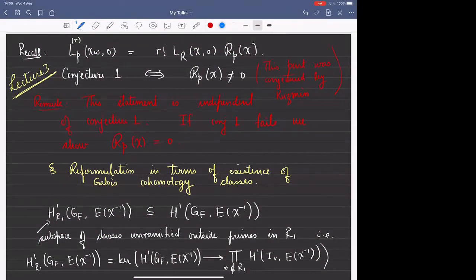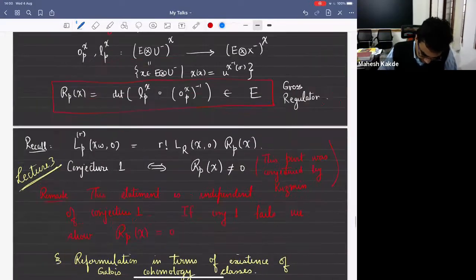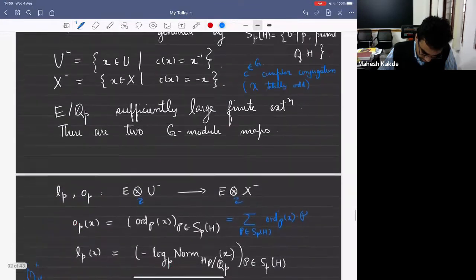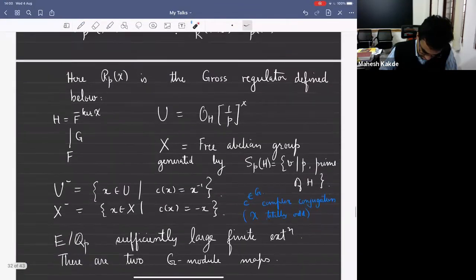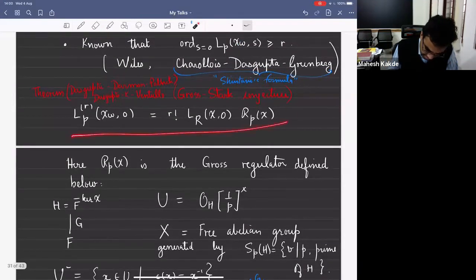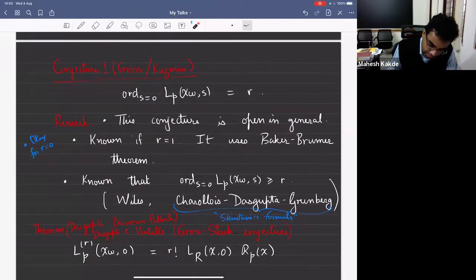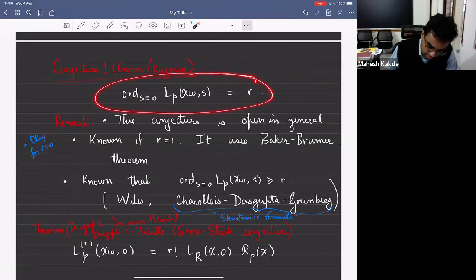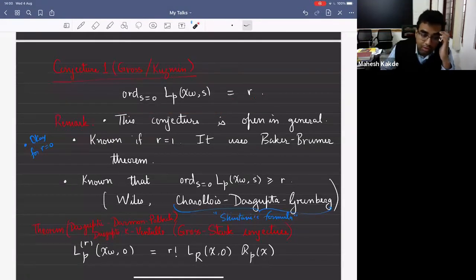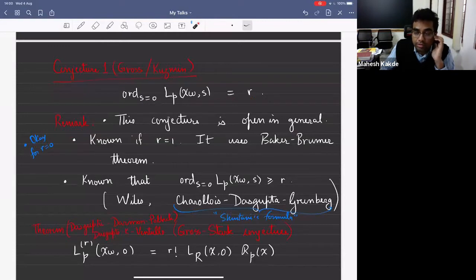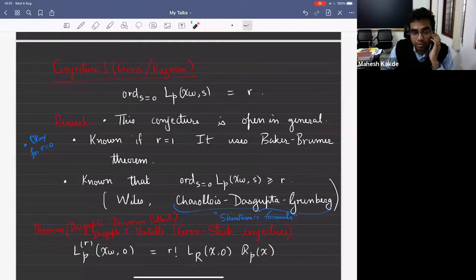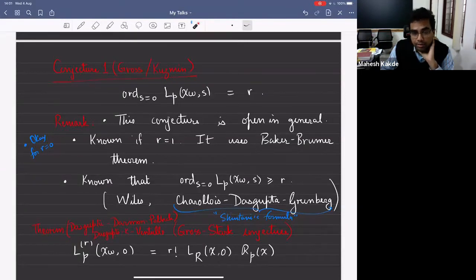Last time we ended with the precise statement of the Gross star conjecture. The precise statement is this: there's this conjecture of Gross which says that the order of vanishing of the p-adic L function at s equal to zero is precisely the number of primes above P for which chi of V is one.